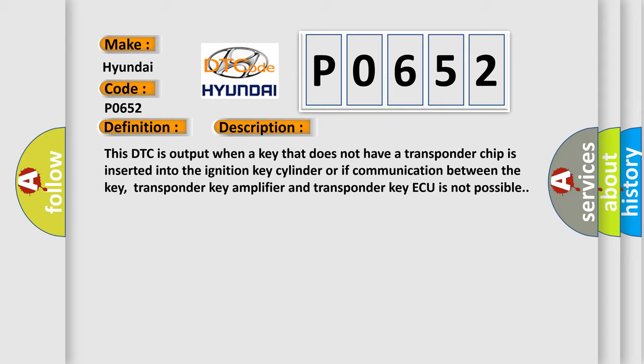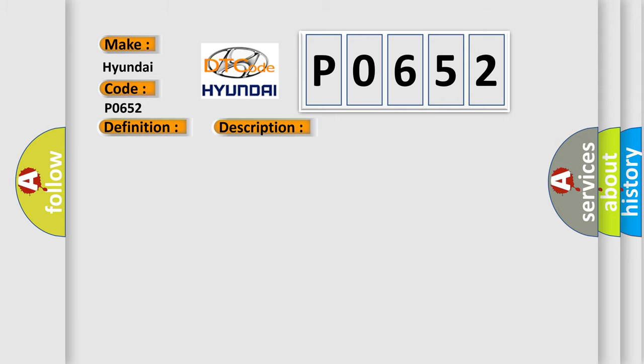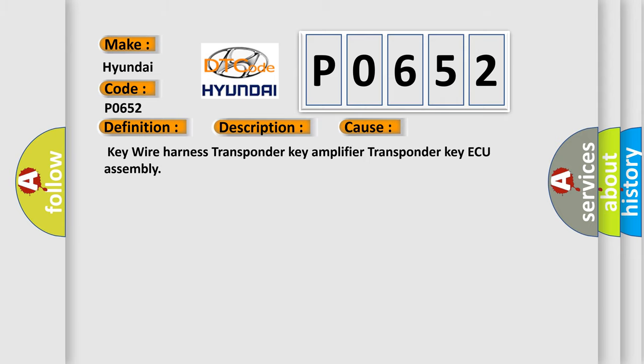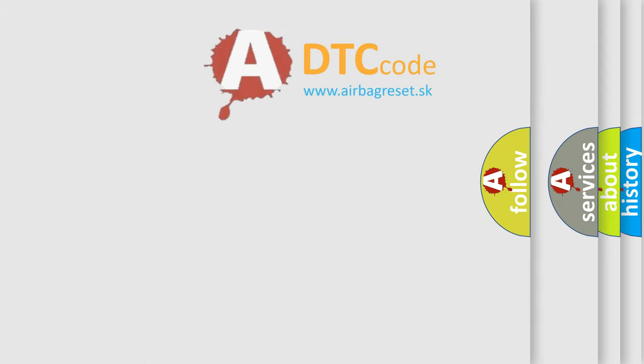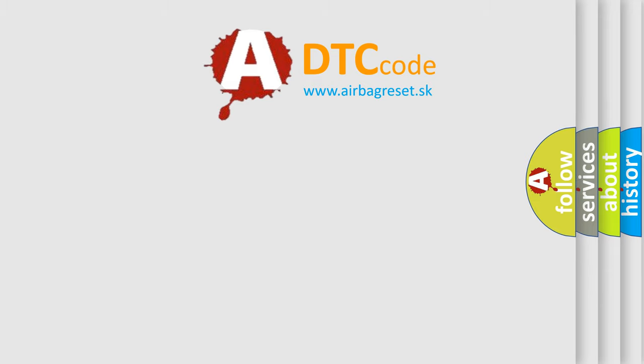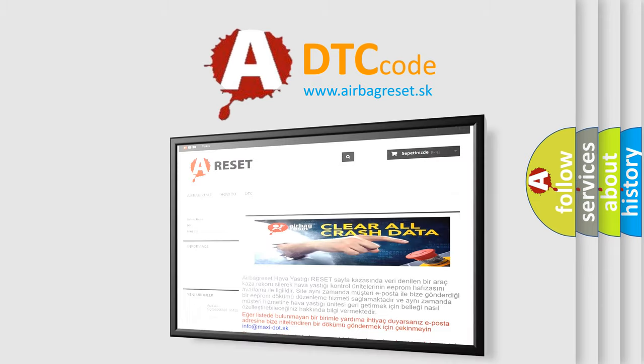This diagnostic error occurs most often in these cases: Key wire harness, transponder key amplifier, transponder key ECU assembly. The Airbag Reset website aims to provide information in 52 languages. Thank you for your support.